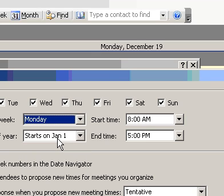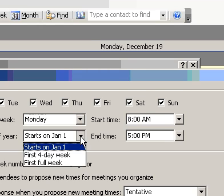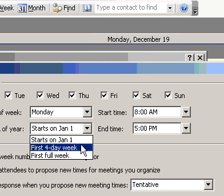To set the first week of the year, in the First Week of Year box, click the option you want.